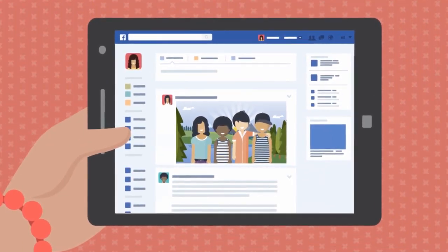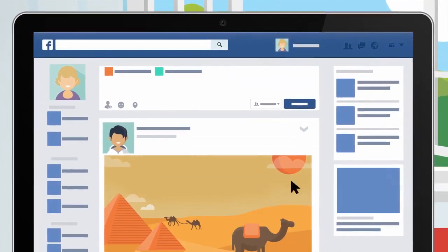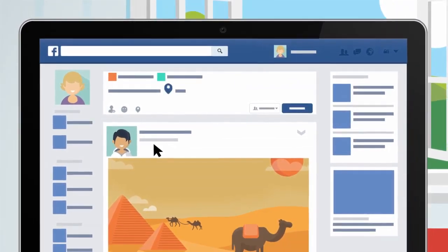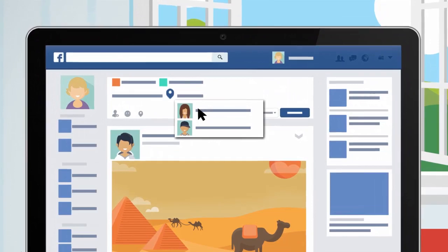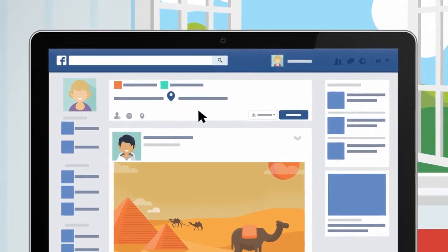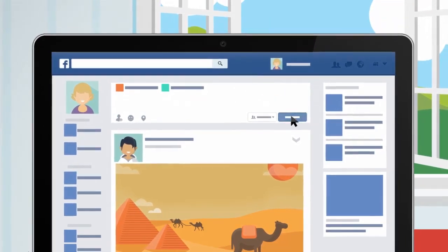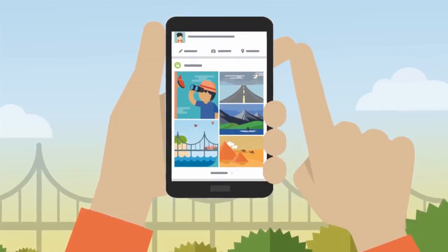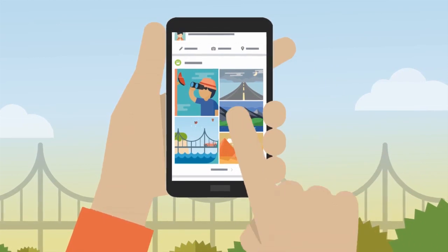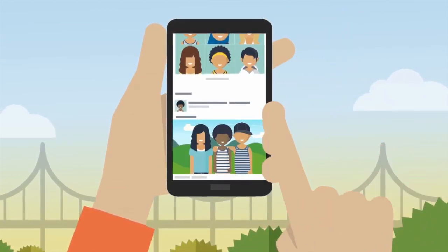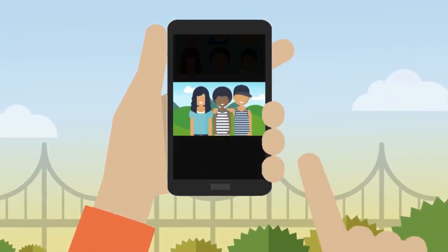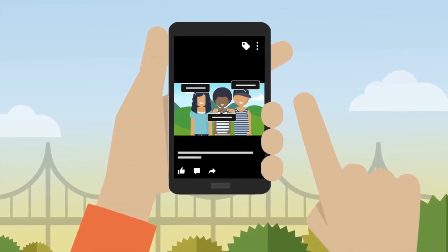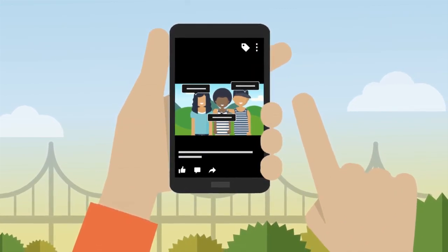For example, you can tag a friend in a status update when you are checking into a place with them, or even just to let your friend know what you are up to. Or, you can tag someone in a photo to let others know who's in the photo. Tagging is a great way to link a person, page, or place to something you post.